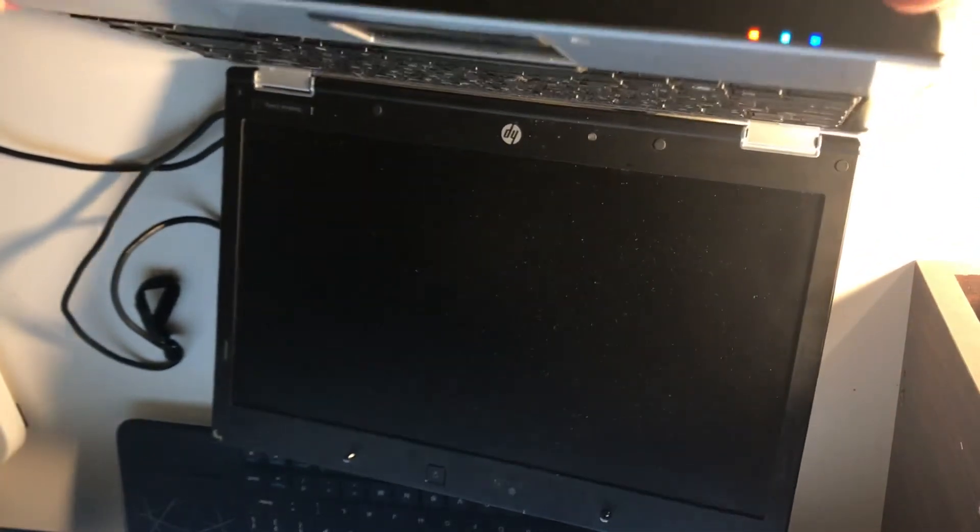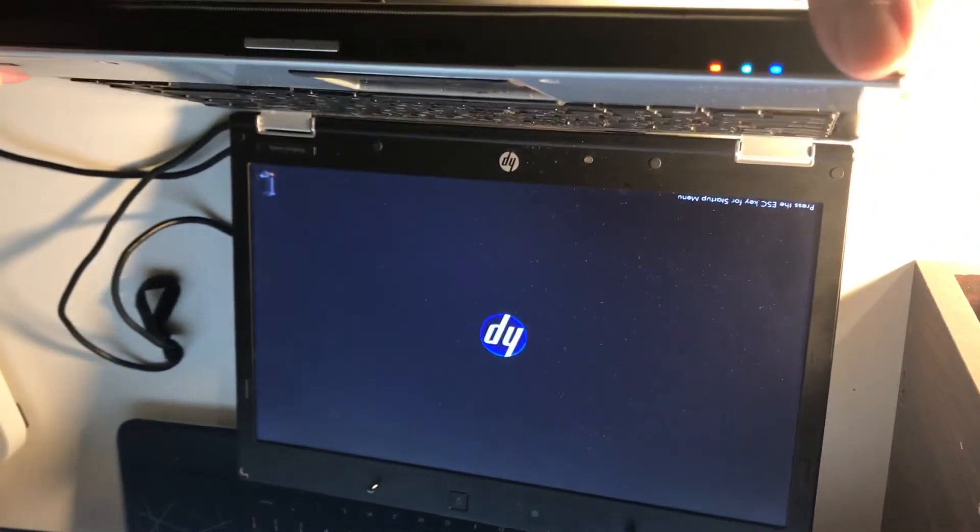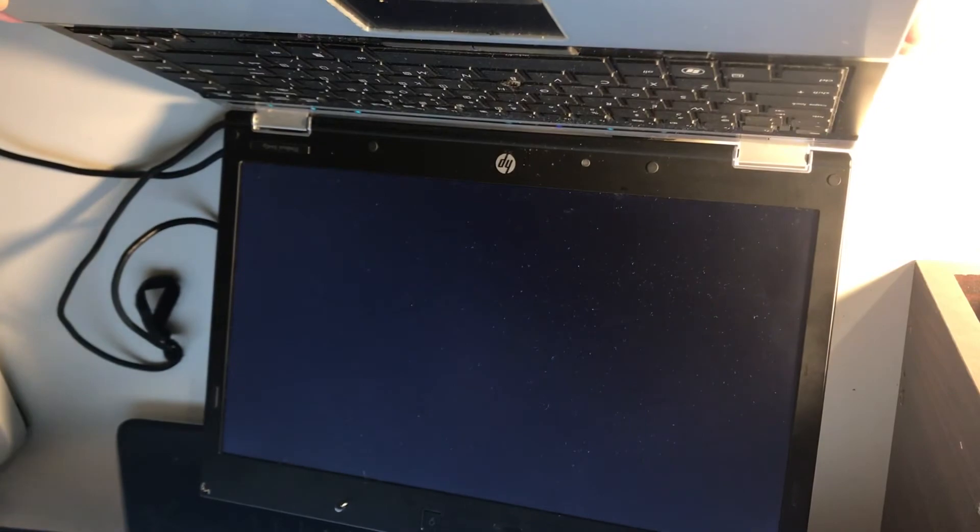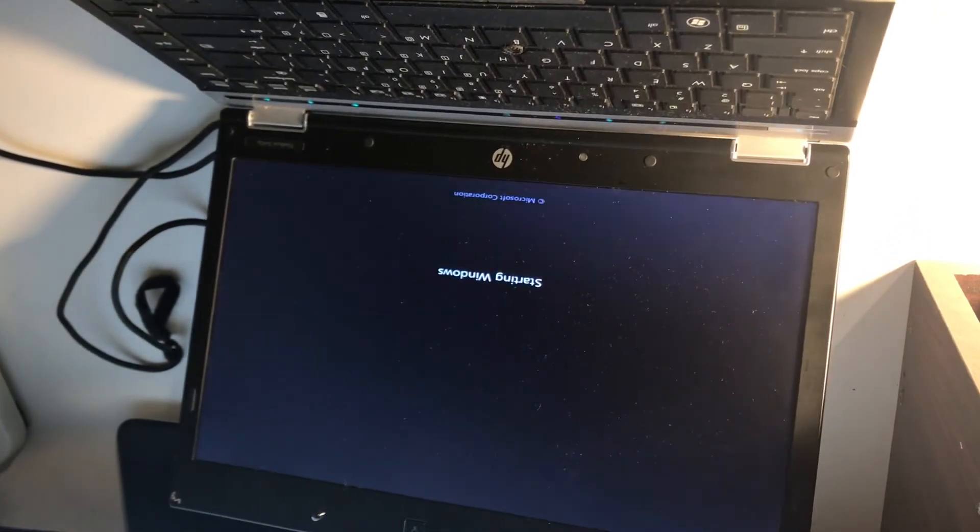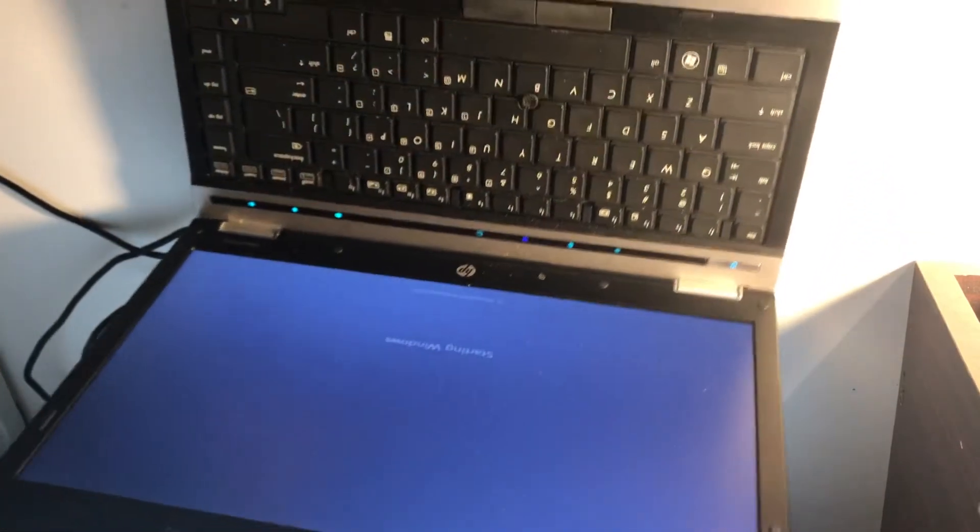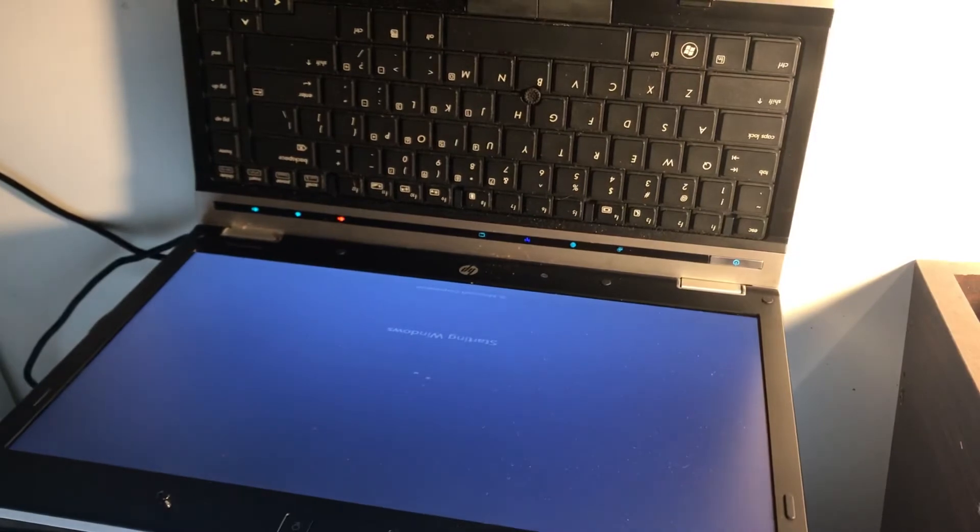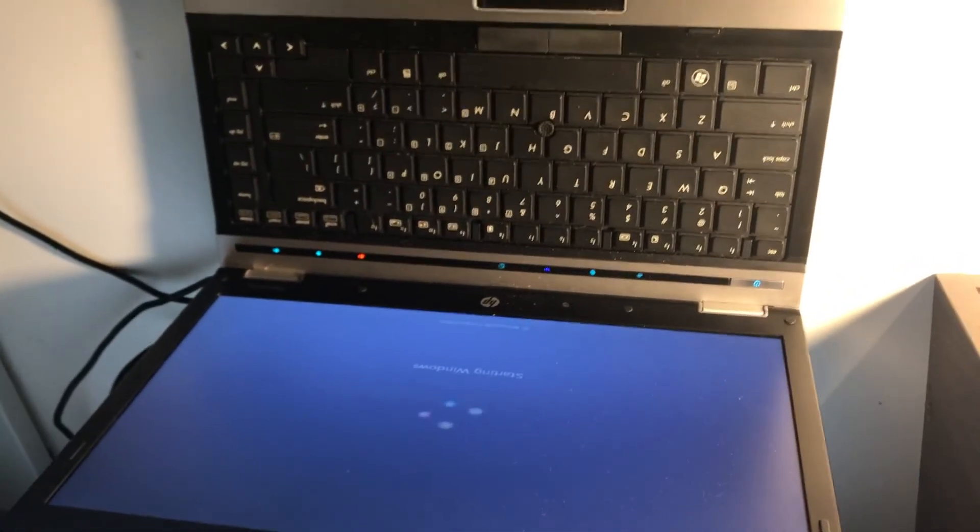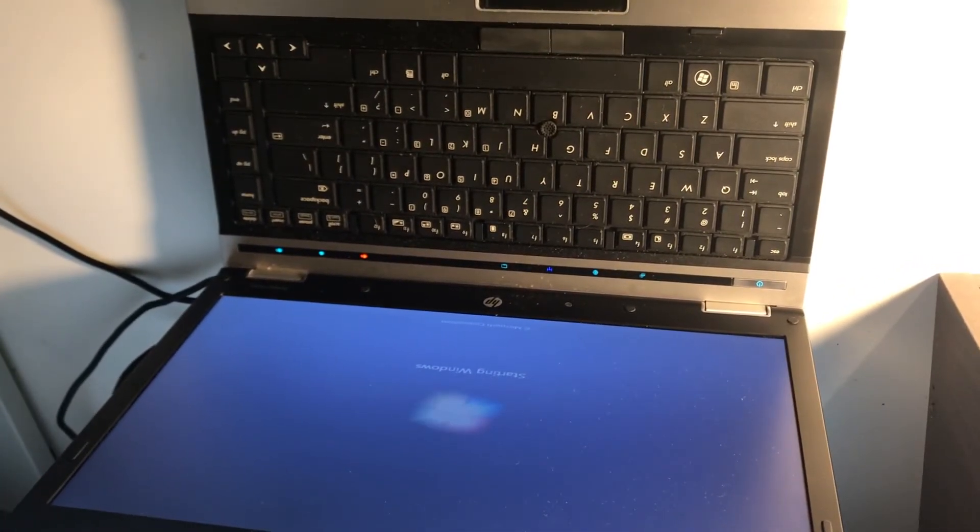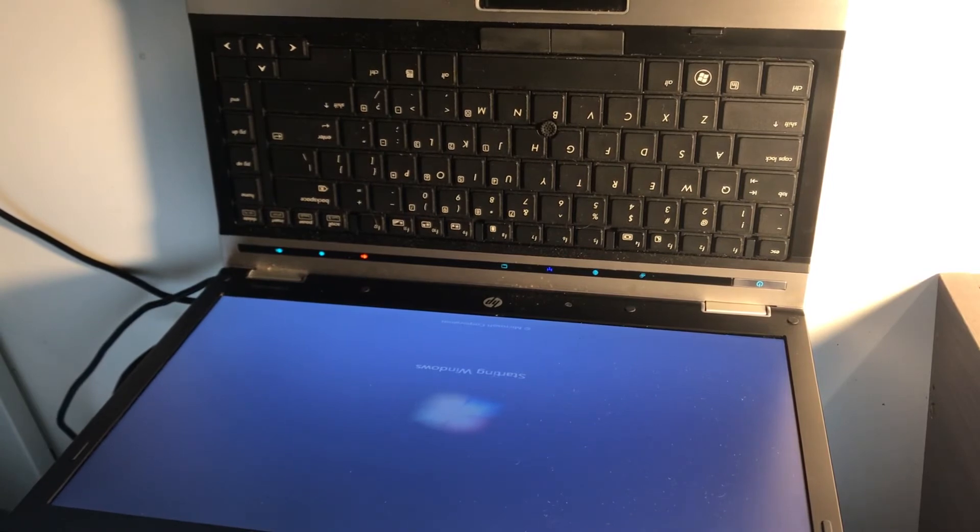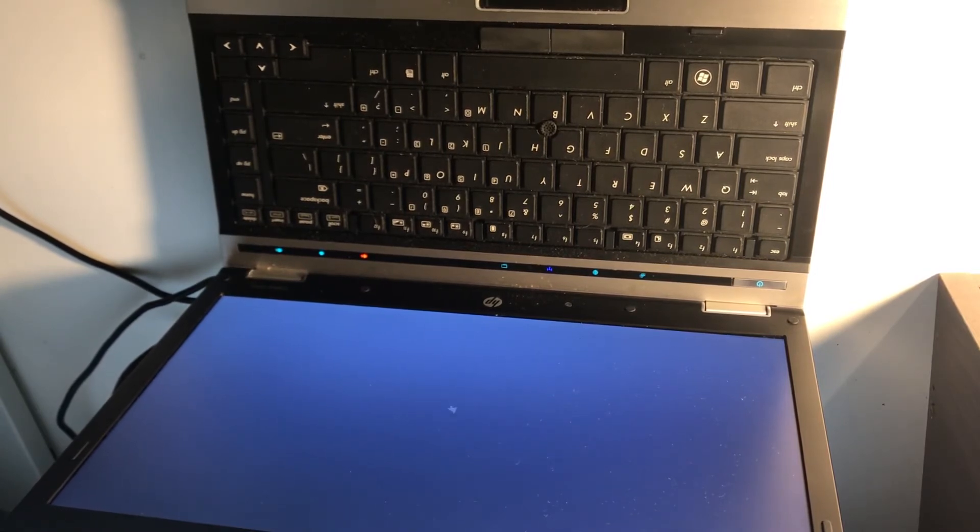You see all the lights come out and it's turning on. Sometimes it's a good idea to have a universal charger because it has different tips.